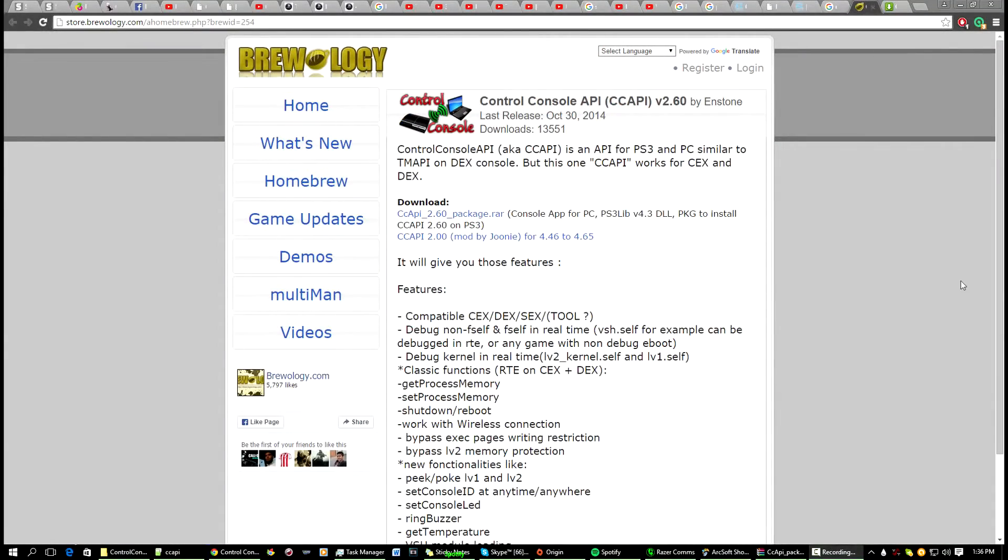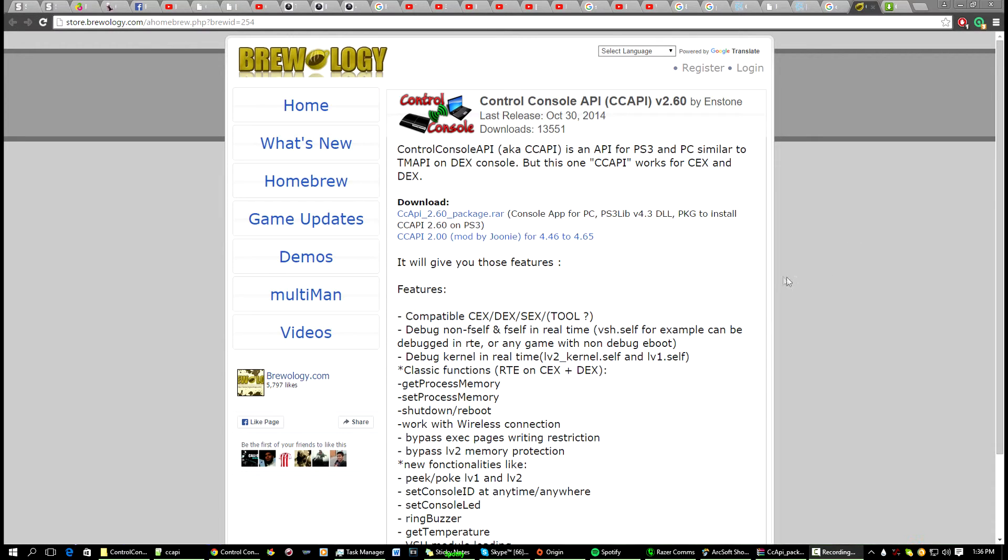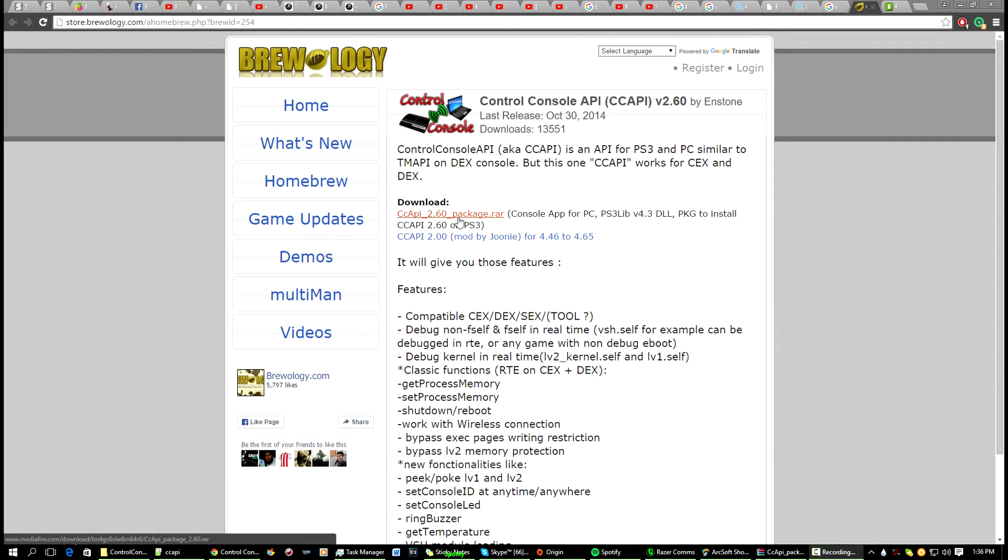Okay, so hey guys, today I'm going to be showing you how to install Control Console API to your PS3 and your PC so you can do those RTMs. First thing you're going to want to do is go to this link that I'm going to send you, a Superology link, and then you're going to want to click on this to download it.